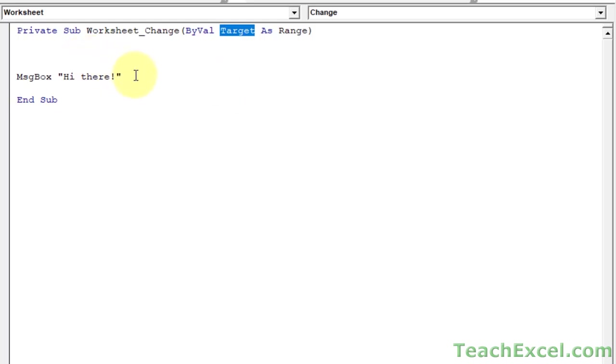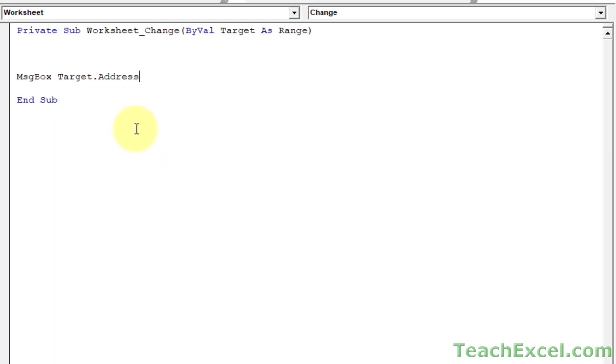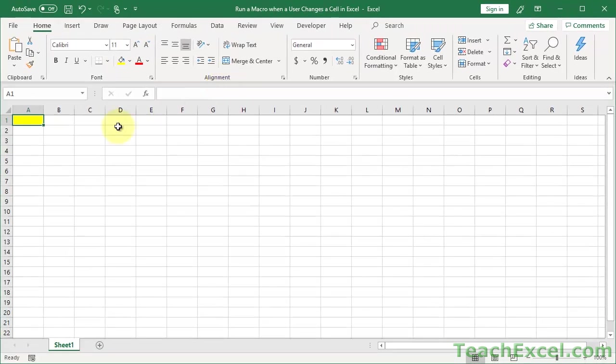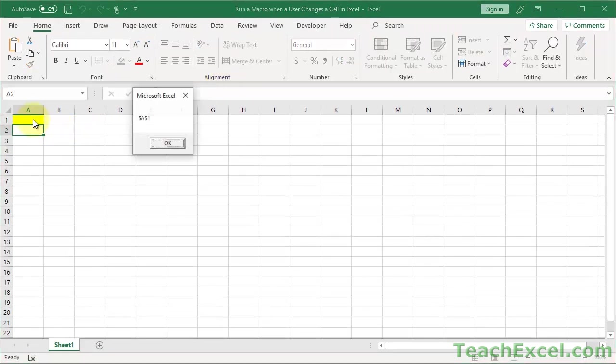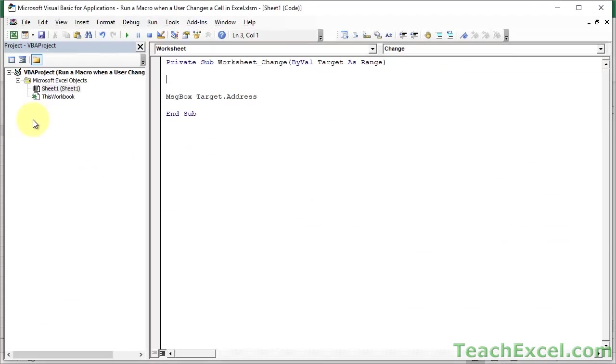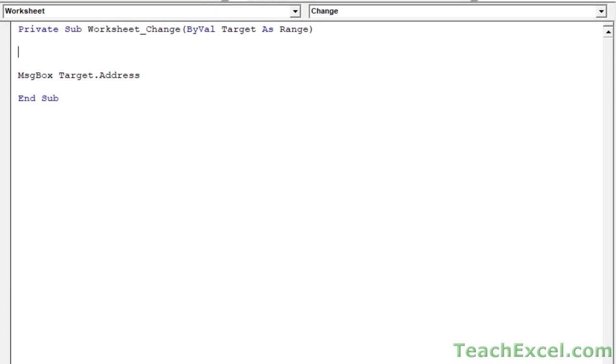So if I do something like this, target dot address, it's pretty cool. Let's go back to the worksheet. Let's type in here, or double-click in here and hit enter, A1. So we get the location of the cell that was changed. Go back to the VBA window, Alt F11. And now you can start to see how we're going to limit this so it only works on certain cells.